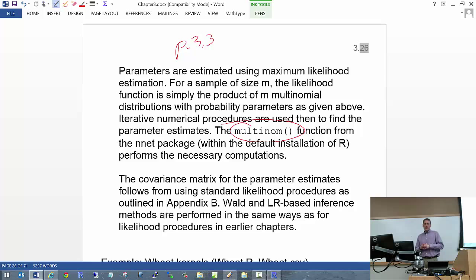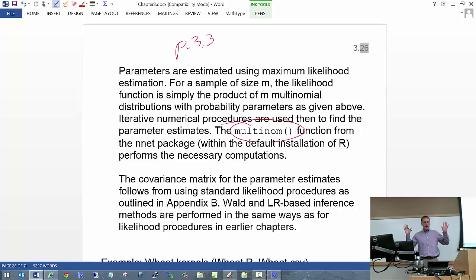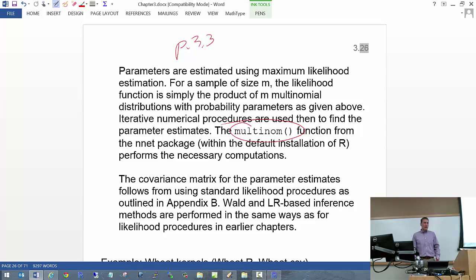The multinom function is in the NNET package — nothing to do with Nebraska educational television; it has to do with neural networks. Brian Ripley, one of the big names in R, found the connection between neural networks and multinomial regression models and uses that connection to do the maximum likelihood estimation. This package is automatically installed in R, but you have to say library(NNET) to use its functions.